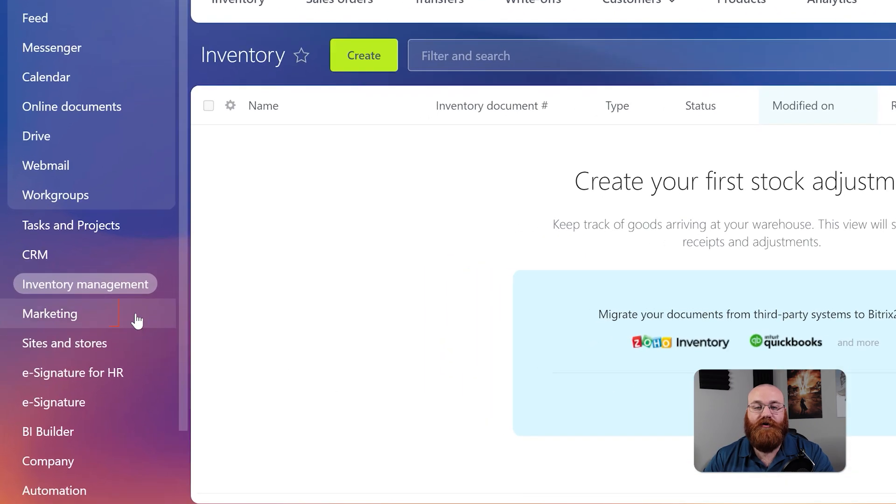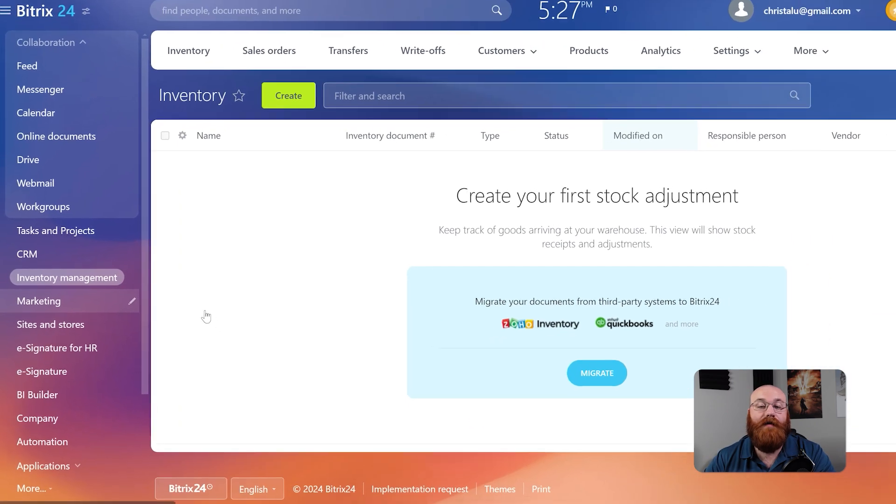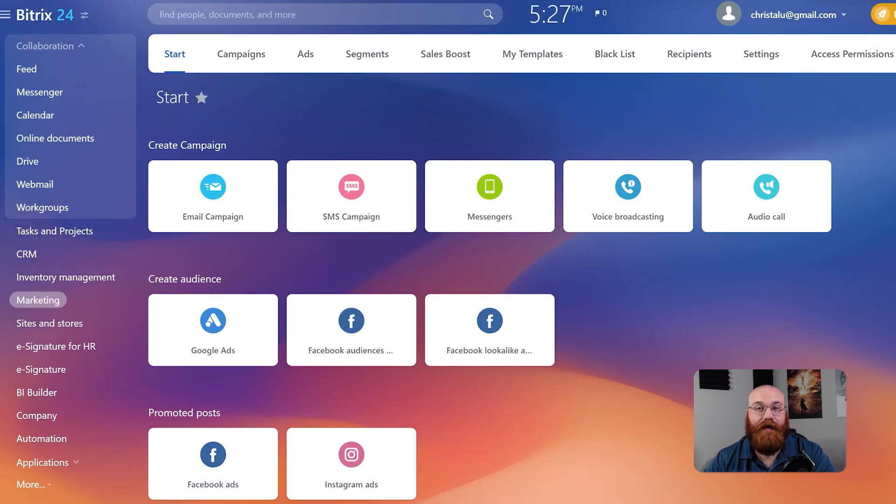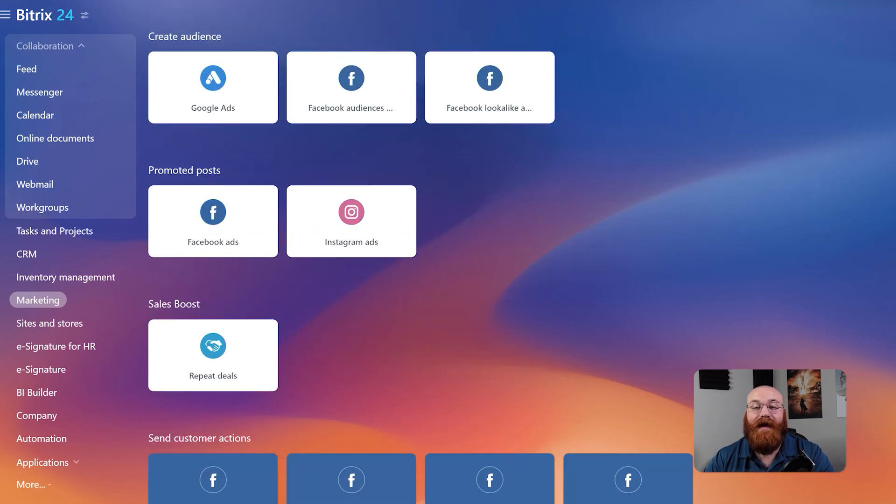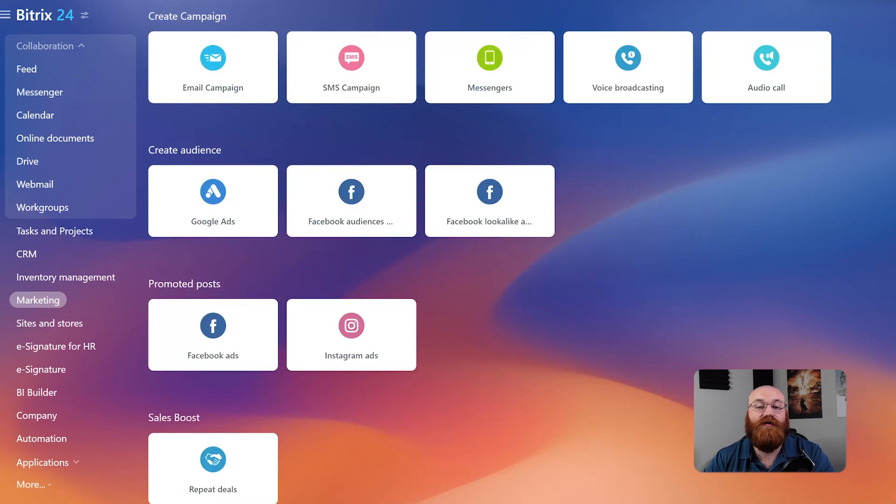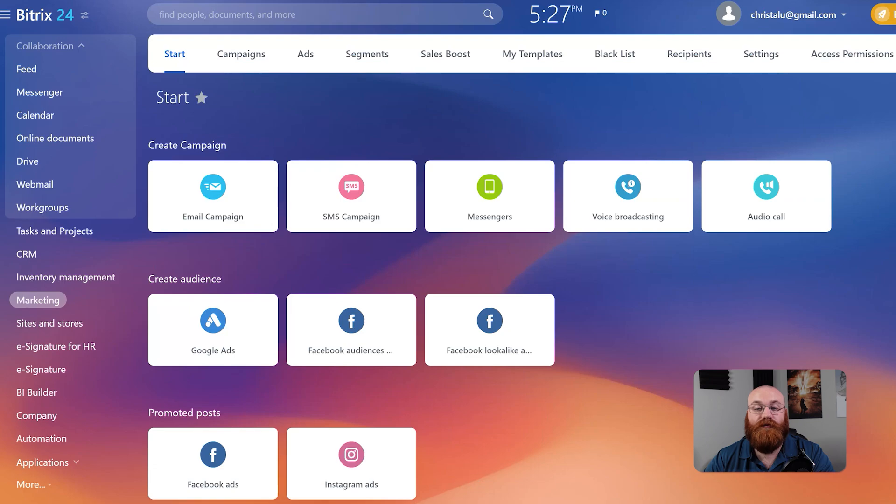The Marketing feature provides tools and features for creating and managing marketing campaigns, advertisements, and more. You can start creating campaigns, audiences, promoting posts, sales boosts, and sending customer actions.